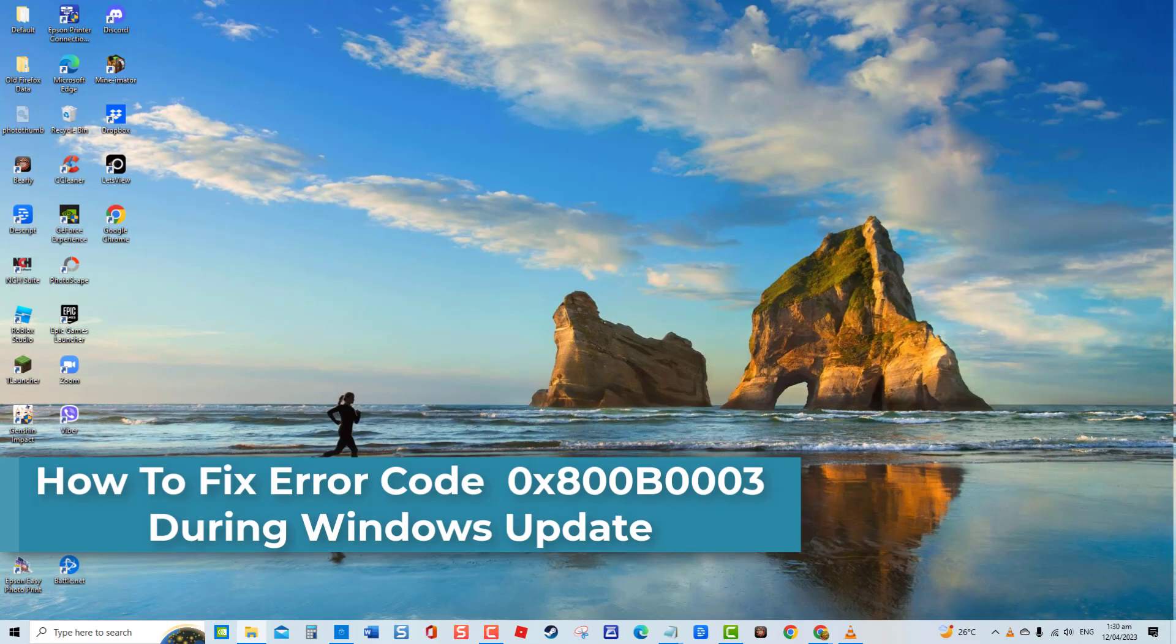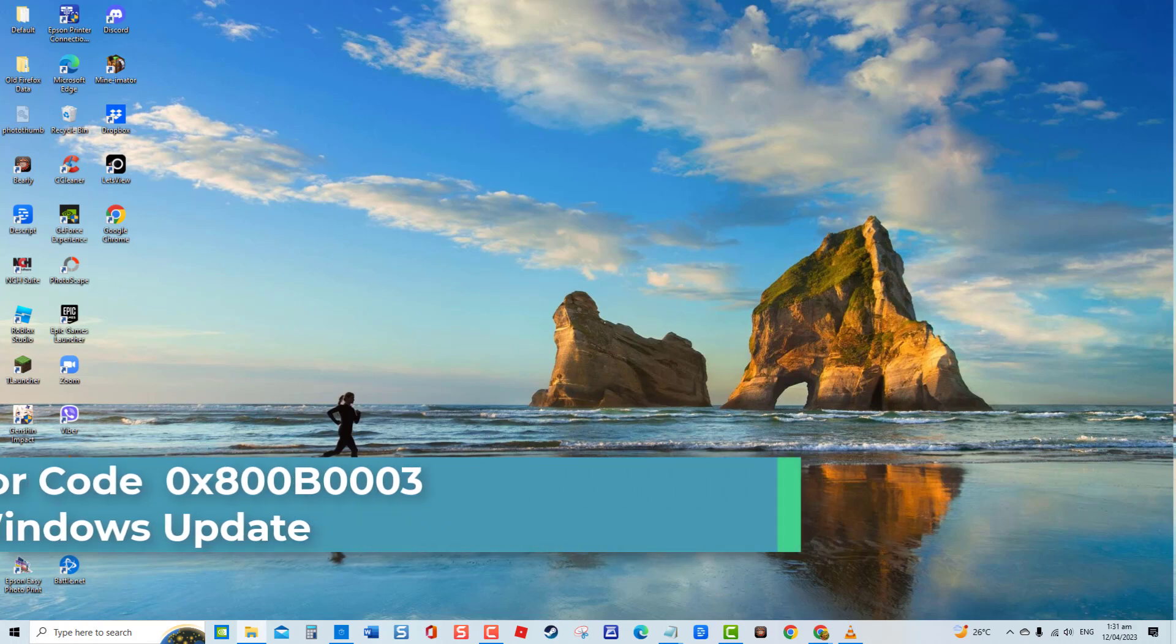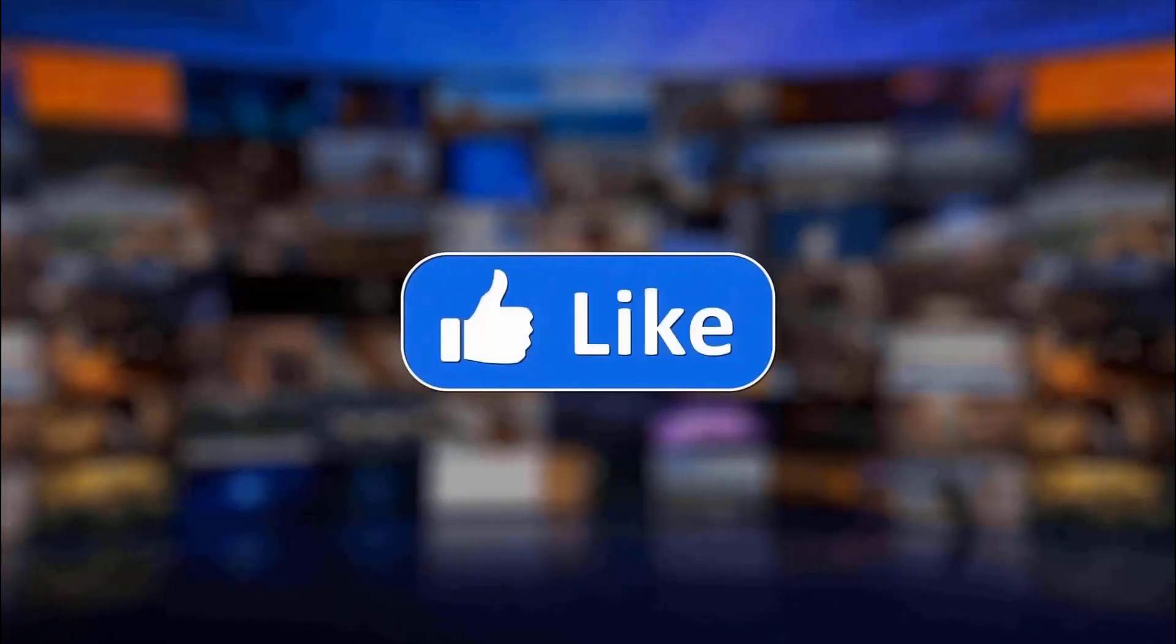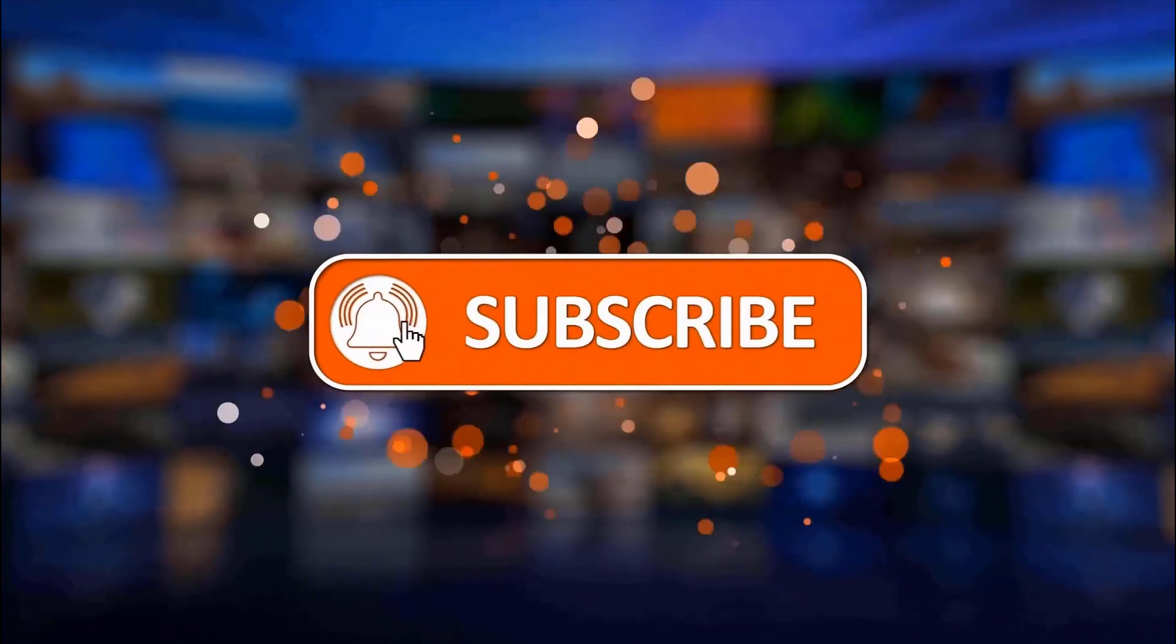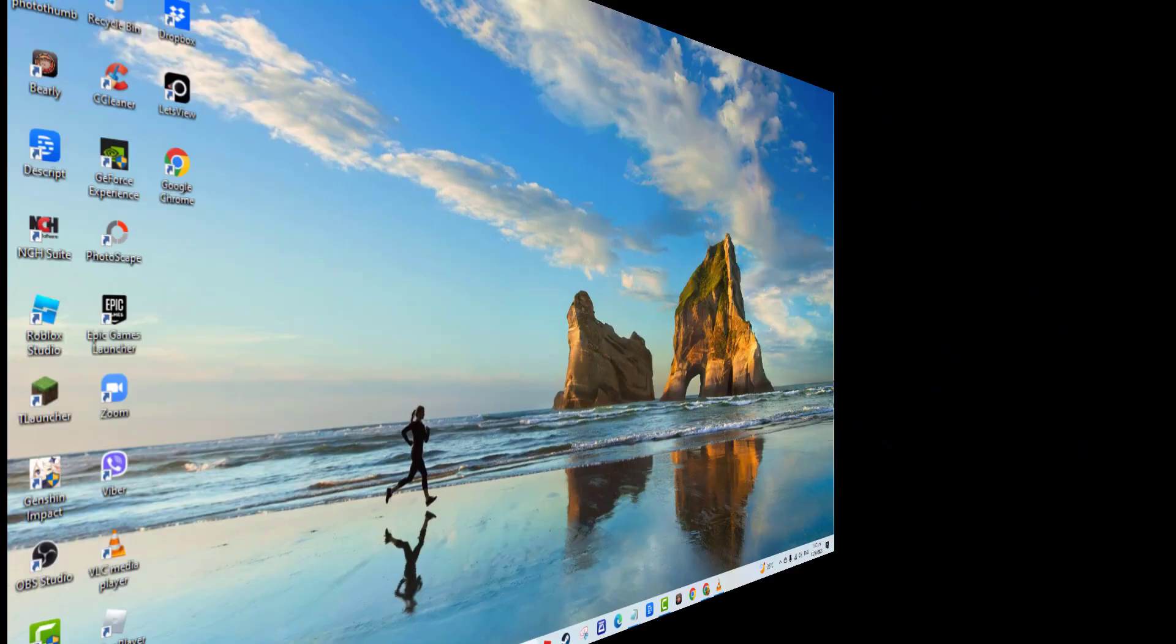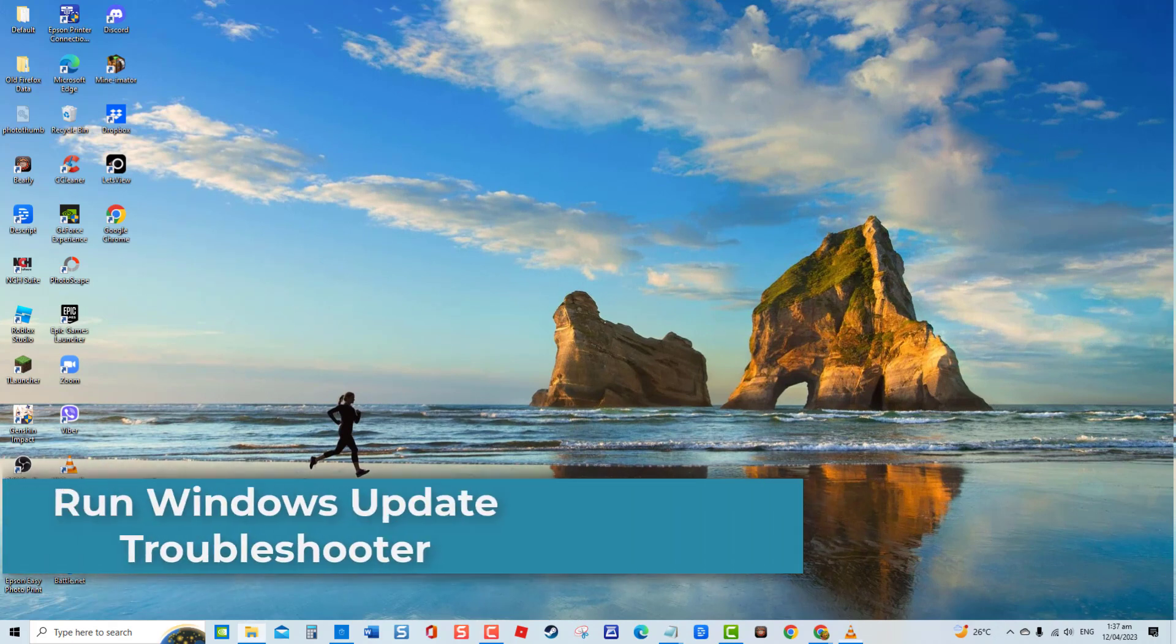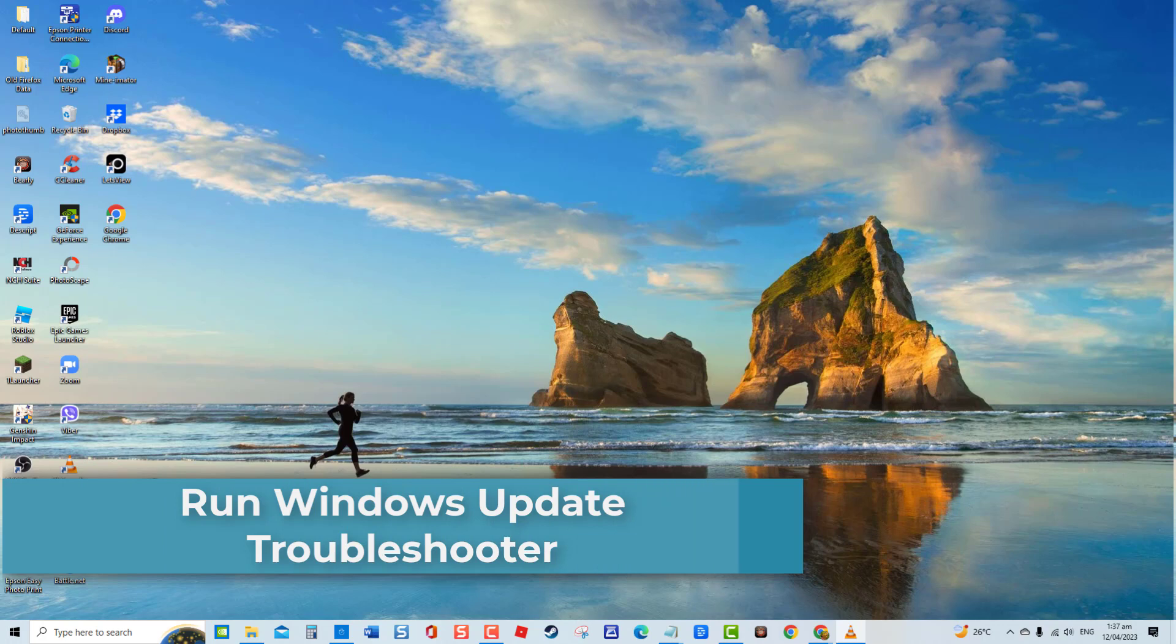When this issue occurs, you will not be able to upgrade your Windows version. In this video, we have gathered several workaround solutions to fix this error. But before we begin, we would appreciate it if you hit the like and subscribe button for more troubleshooting videos. First solution: Run Windows Update Troubleshooter. Troubleshooter is a built-in tool on Windows that detects problems and suggests fixes if problems are found.